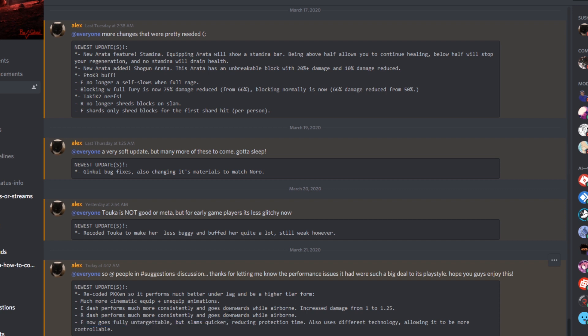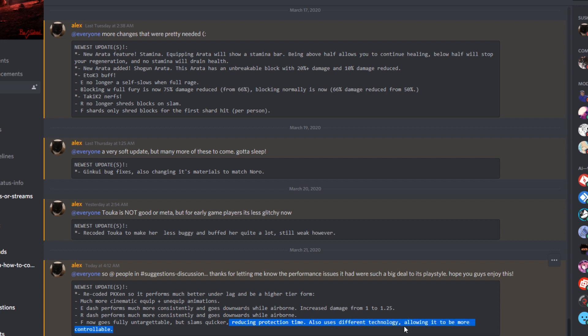I wonder about how much. We'll probably have to do a video on this. Reducing protection time. So I'm guessing it's not going to be as untargetable, maybe not the whole time, but maybe when you're just going upward into the animation. Also uses different technology. Oh my gosh. This is what we were talking about. He revamped something using the technology.